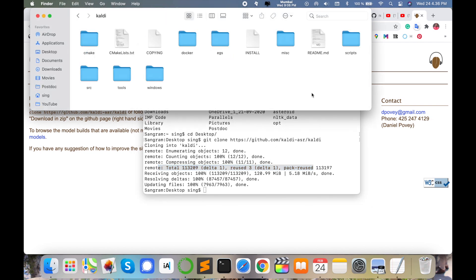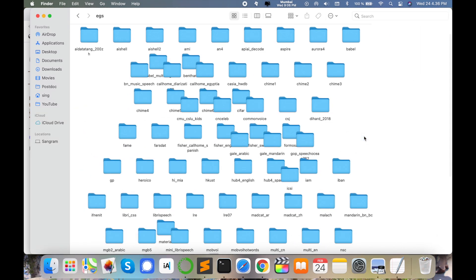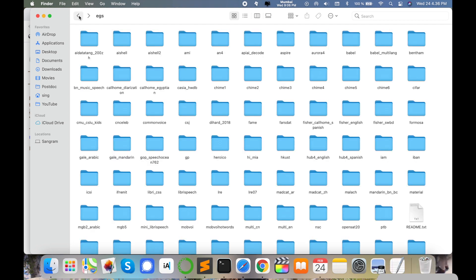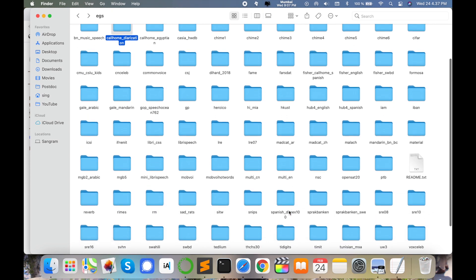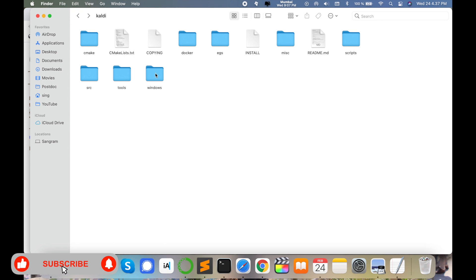Inside the Kaldi directory, all information is available. Under the 'egs' folder, all recipes are available. If you are working on different perspectives, those recipes are important for your research. For example, the 'aspire' recipe is for speech activity detection, 'callhome' provides diarization, and various other recipes cover ASR, TTS, speech diarization, and speech separation.